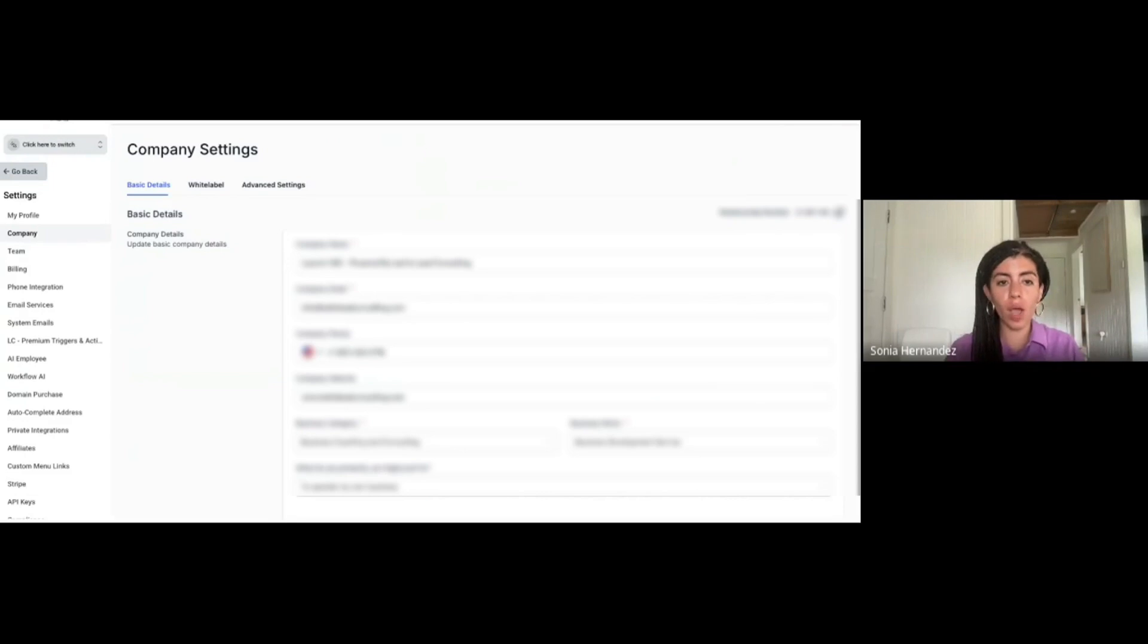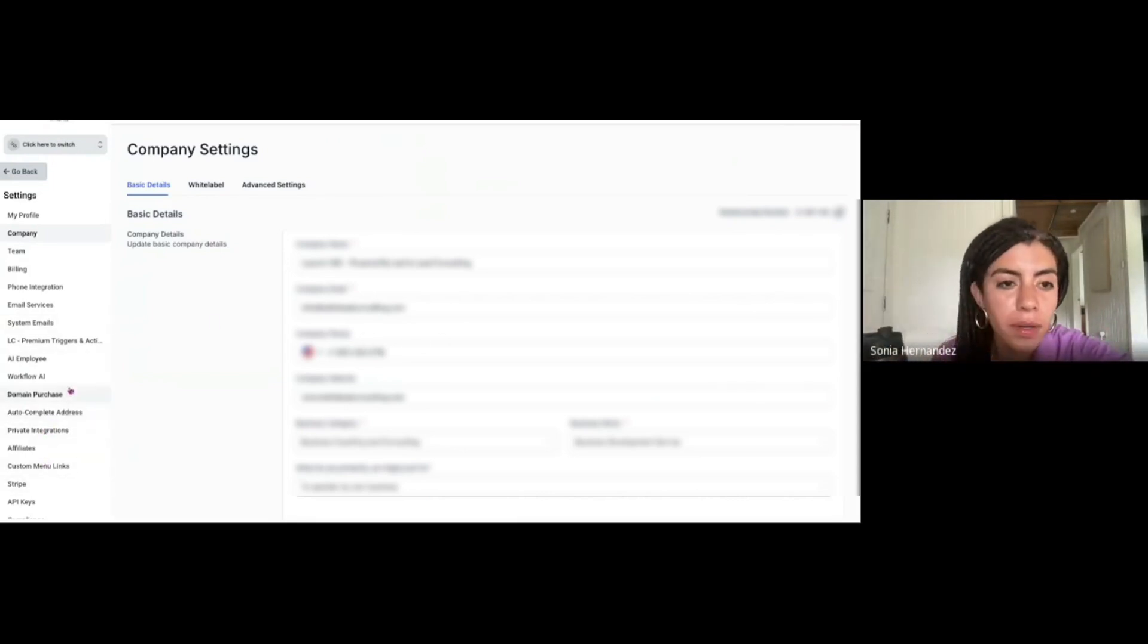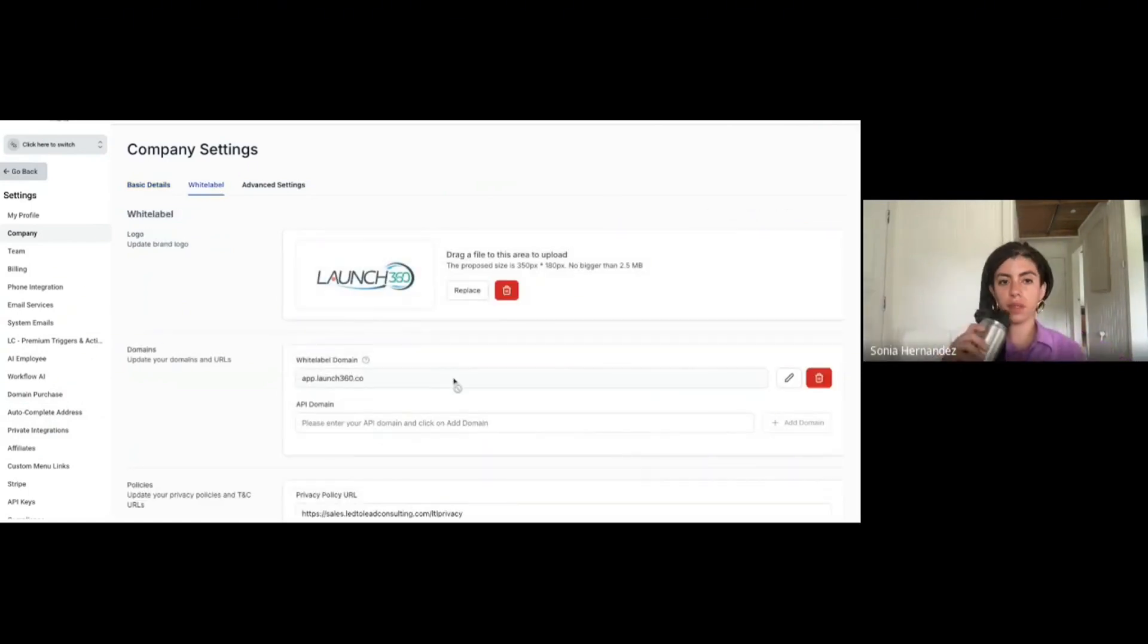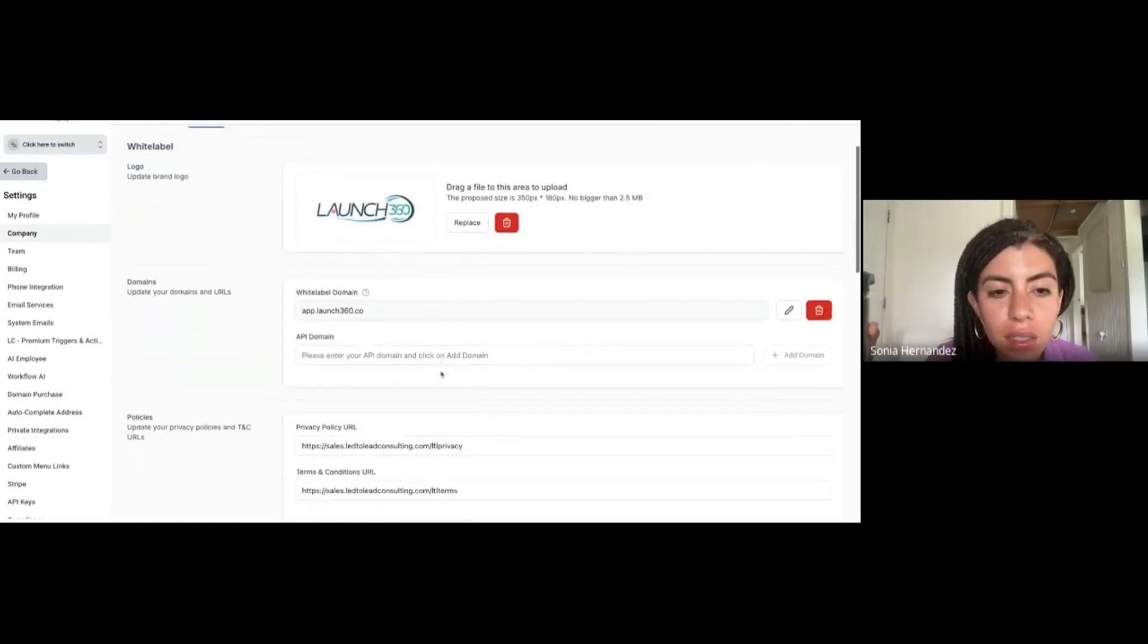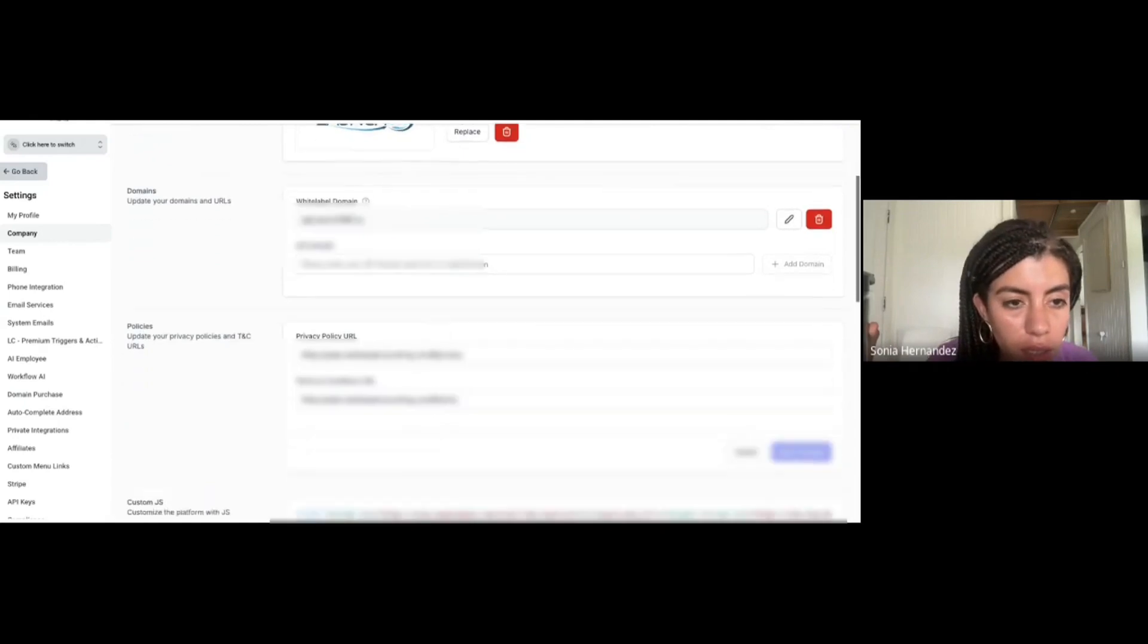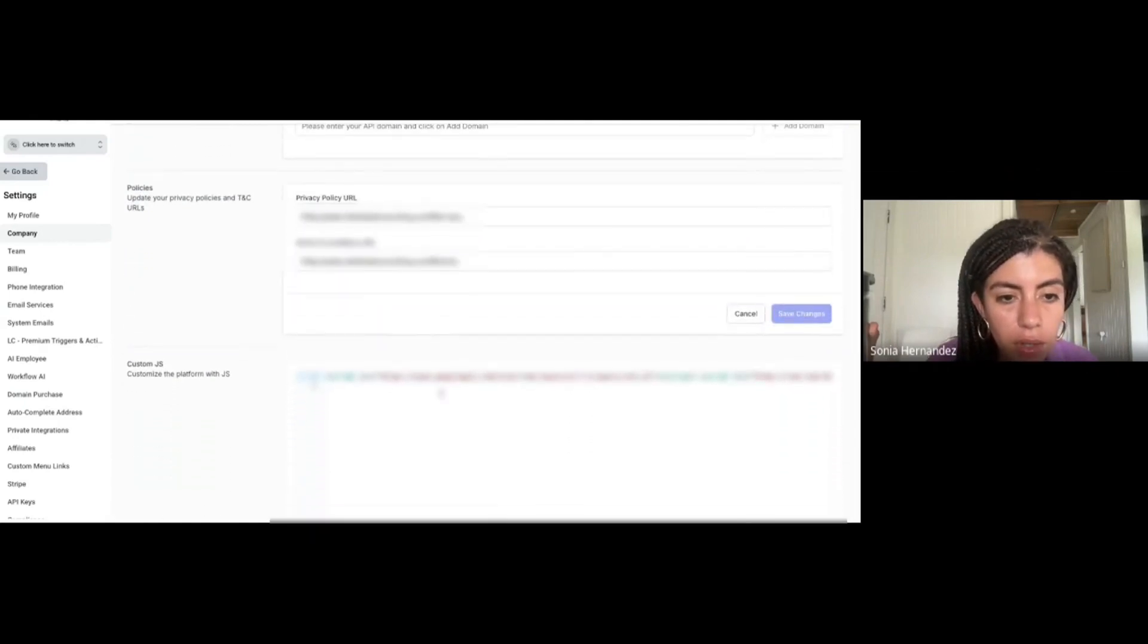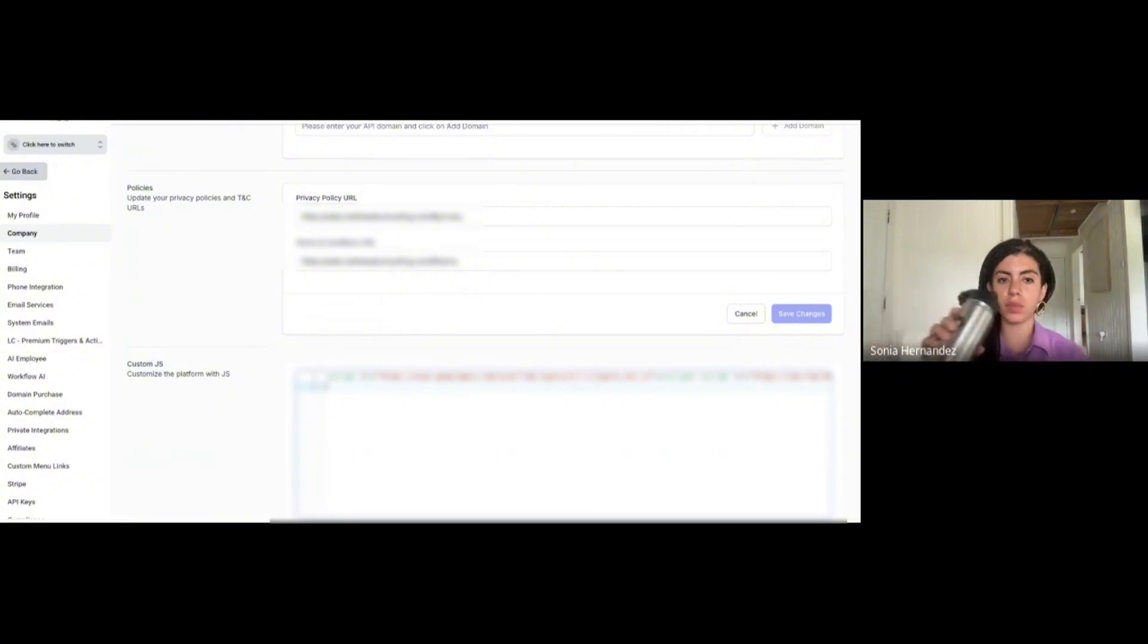Click on that hyperlink for easy access, the one that says Settings Company. Go to White Label on the top there, right next to Basic Details.